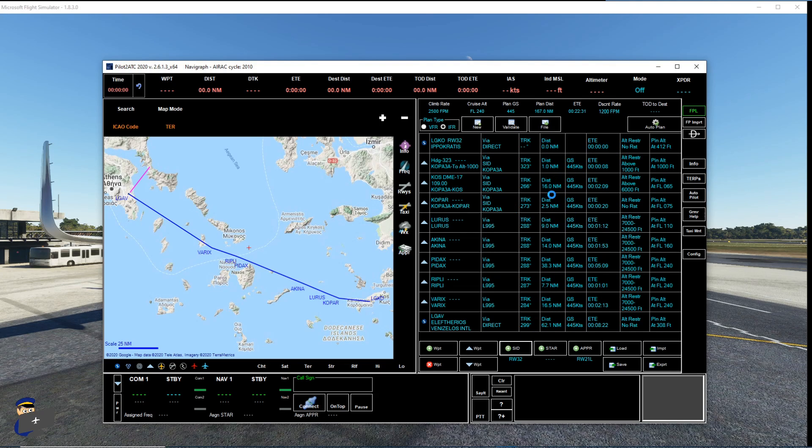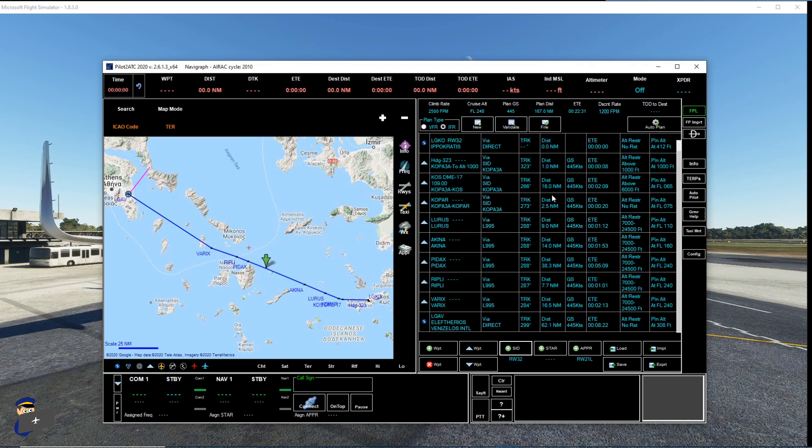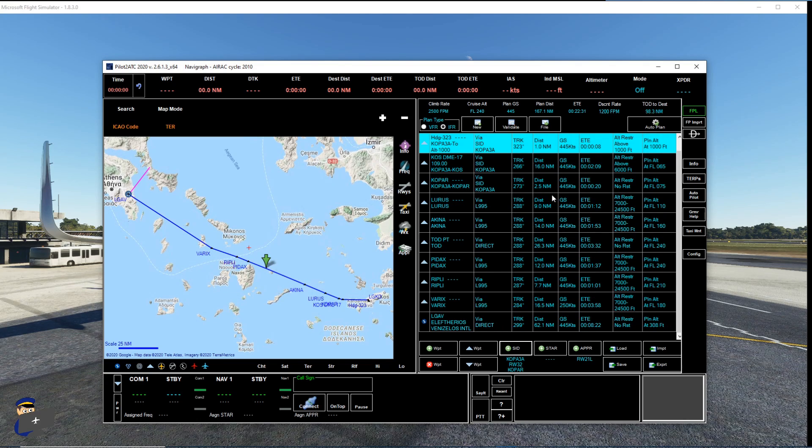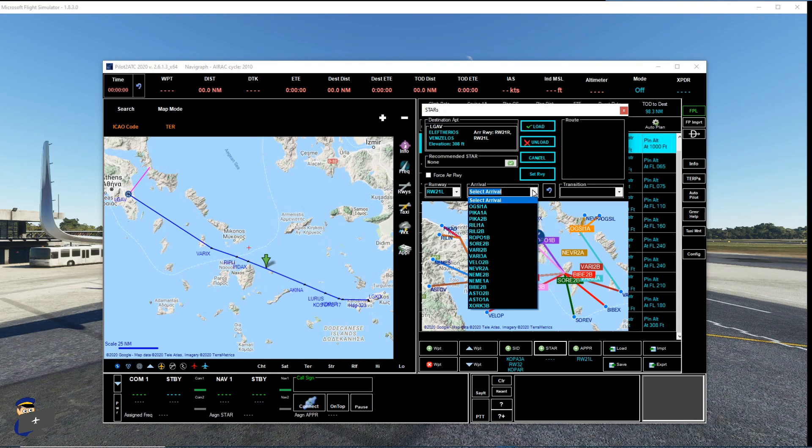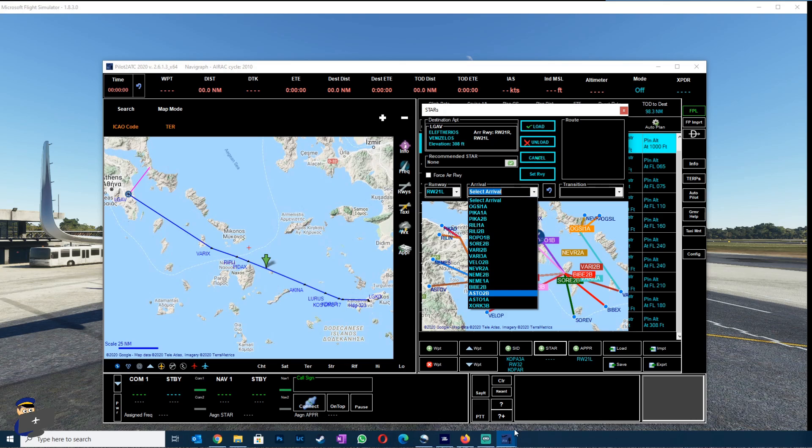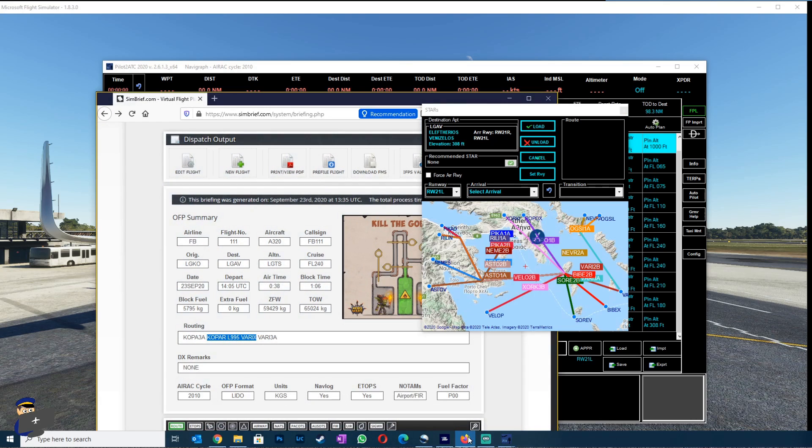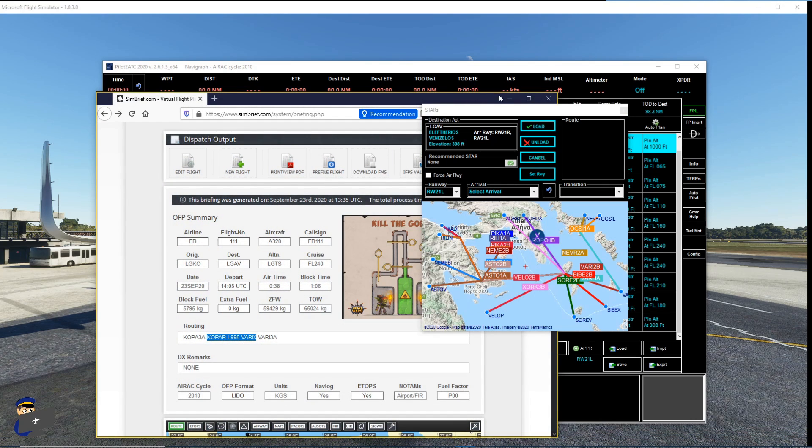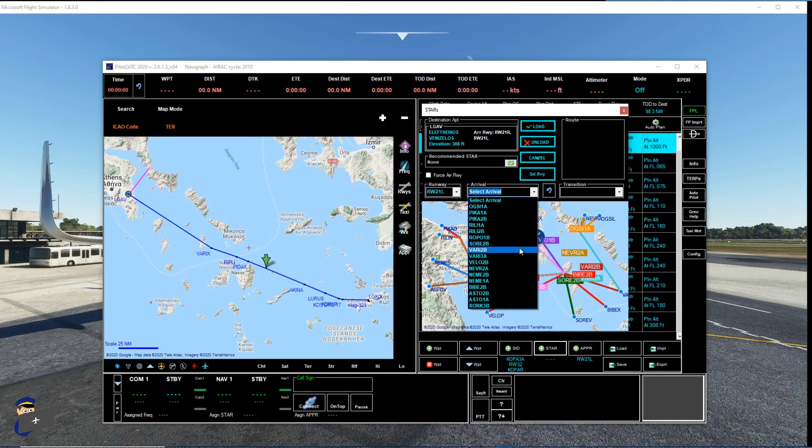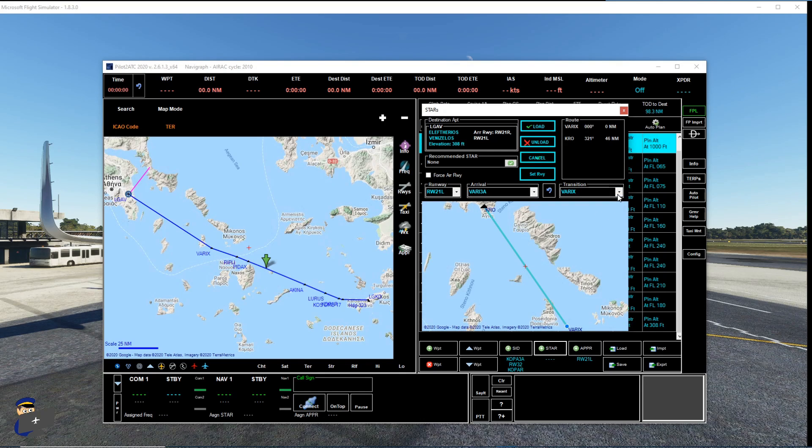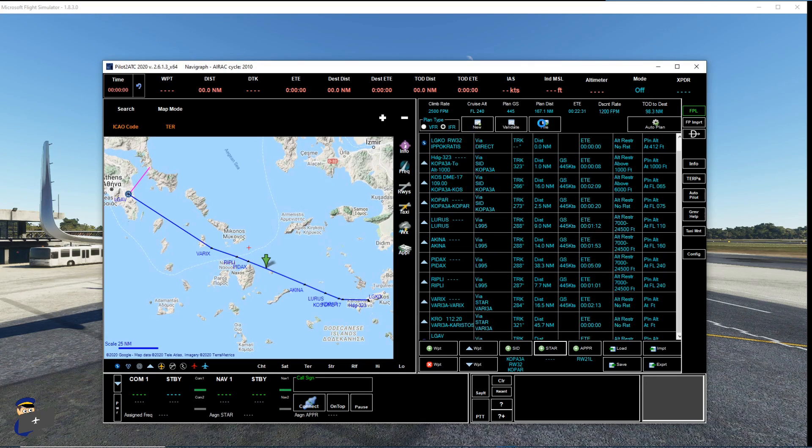And it will just have a little think. Then we will do the same with the star. We need to choose our runway here as well. So we're going to stick with 21 left. And I've forgotten already. It was the VARI 3 alpha star with the VARIX transition. We'll load that in.